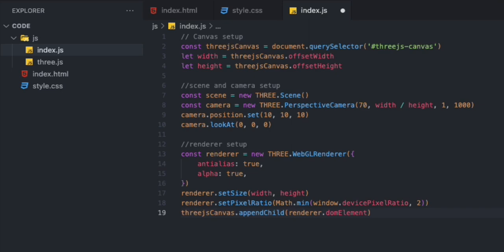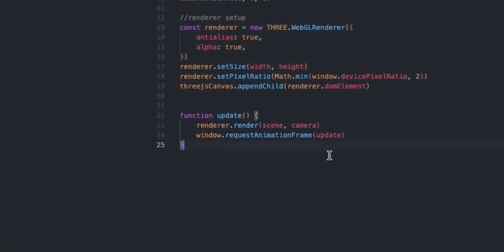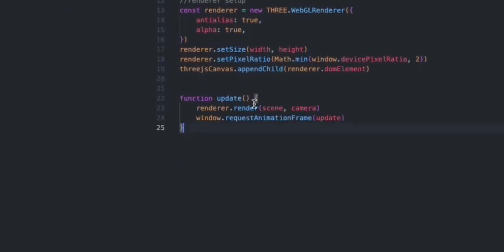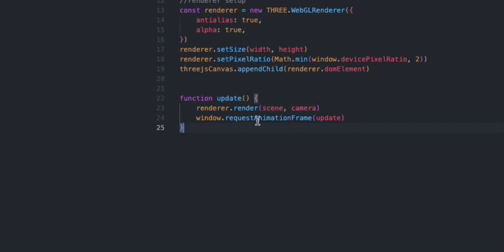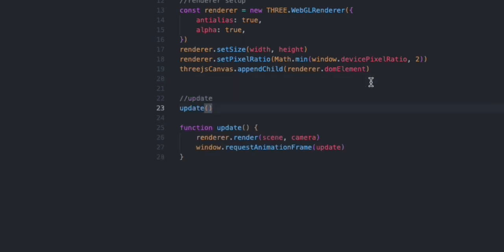Now what we need to do here is create a loop that causes the renderer to draw the scene every time the screen is refreshed, and that's on a typical screen like 60 times per second. We're going to define an update function to take care of that. We're going to set up our renderer with the scene and camera and then create that loop with requestAnimationFrame. Then we're going to call this function.